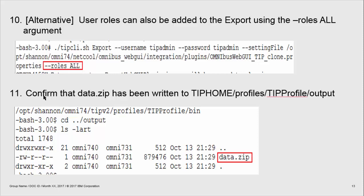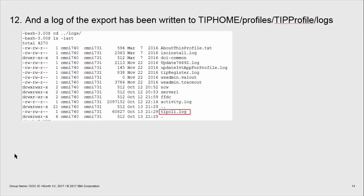Once you've completed your export, confirm that the data.zip file has been written to tip profile output. You can also check the log for your export in the tip cli.log.